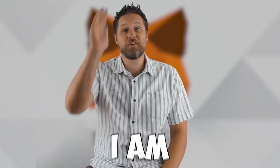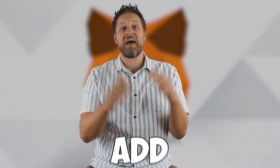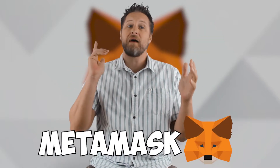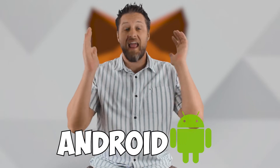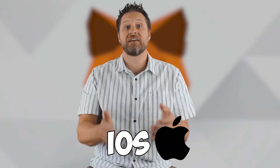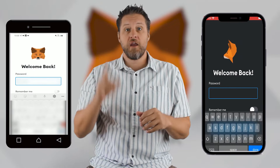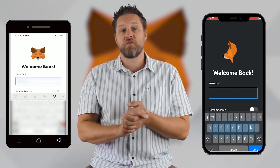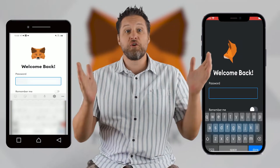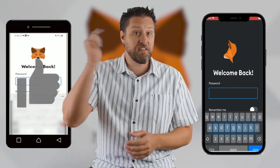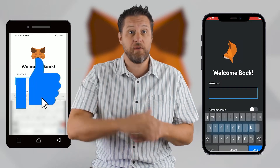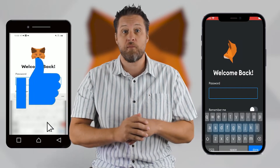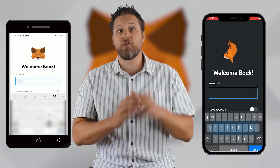In less than 90 seconds I'm going to show you how to add tokens to your MetaMask mobile wallet on Android and on iOS at the same time. Here we have the Android version, and over here we've got the iOS version. If you appreciate these quick, to-the-point videos, give me some like love down below so I know to make more of this content.